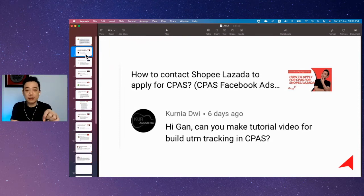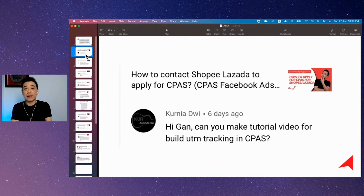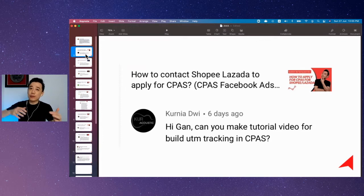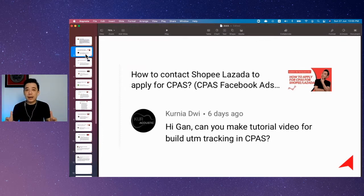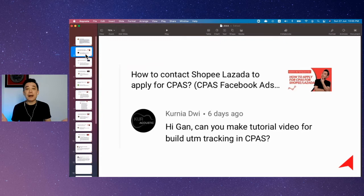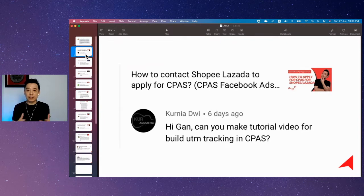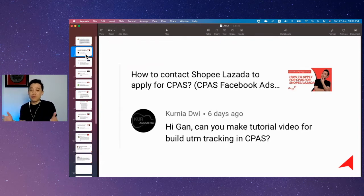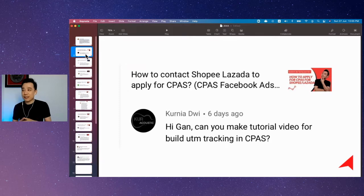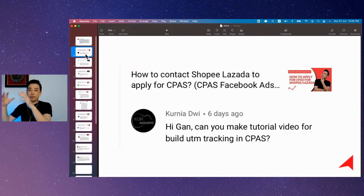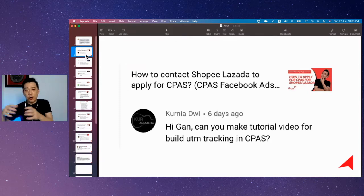If you're selling on e-commerce marketplaces like Shopee and Lazada and you reach a certain level, you'll be offered CPAS access. What they'll do is, for example, if you sell on Shopee, when you get CPAS access, Shopee will create a product catalog based on all the products in your store.